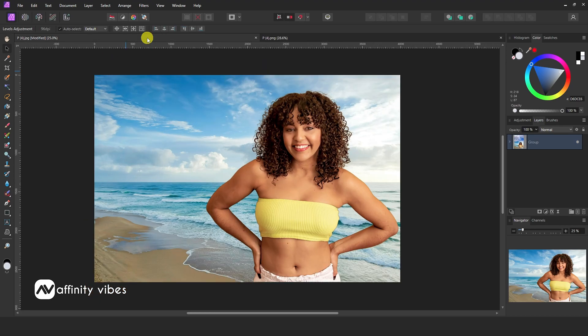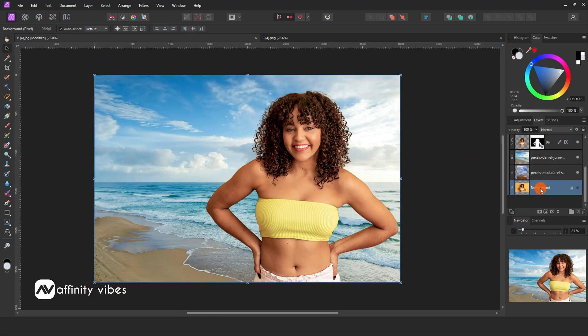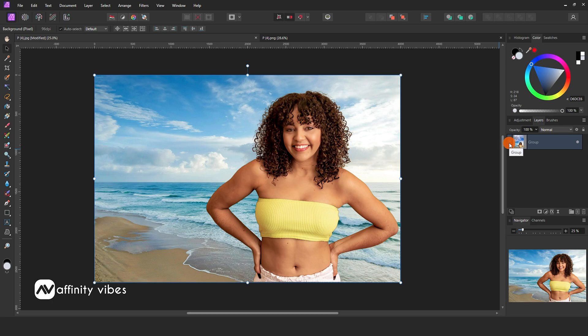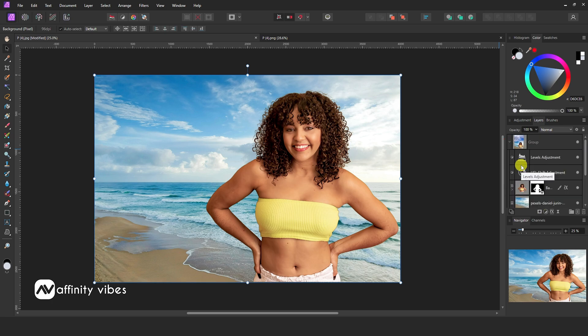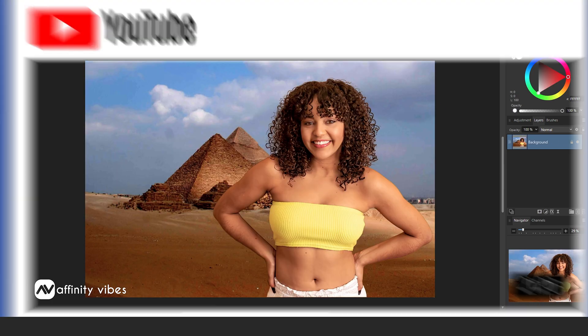In this video, I will show you how to change the background of Affinity Photo. To know the complete process, please watch this video till the end.